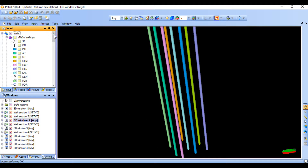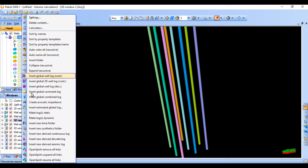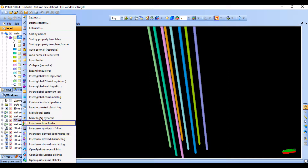Here we have our wells. We need to move to our well data and add NTG. Right-click to add it — NTG is a continuous data type.